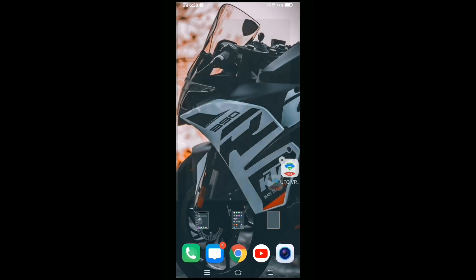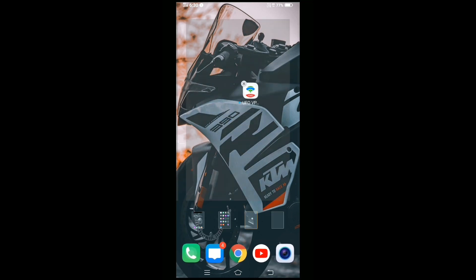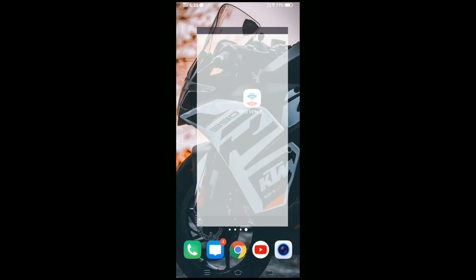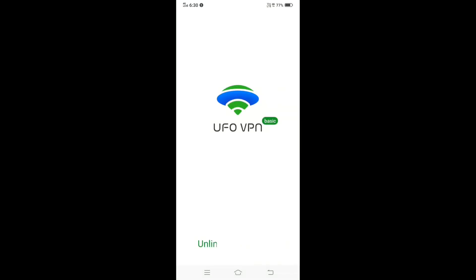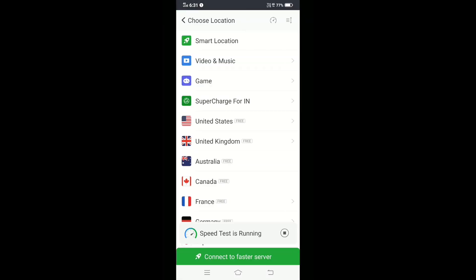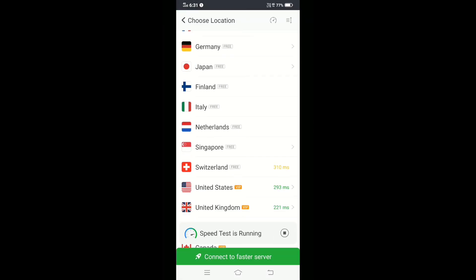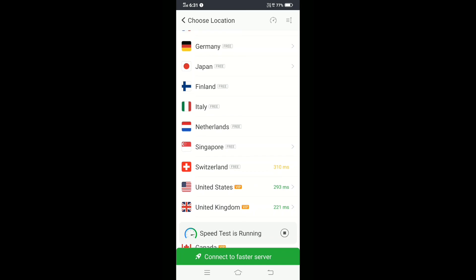After opening UFO VPN, connect to the United States Chicago server.